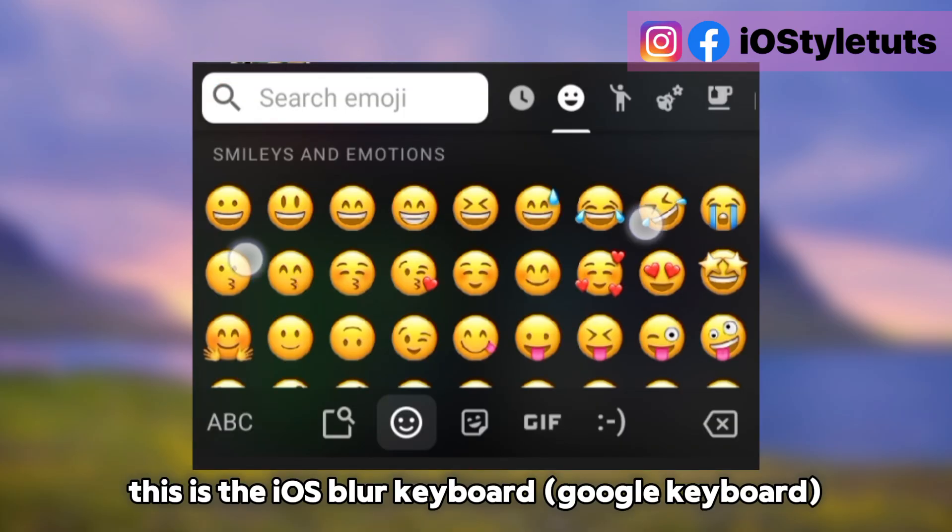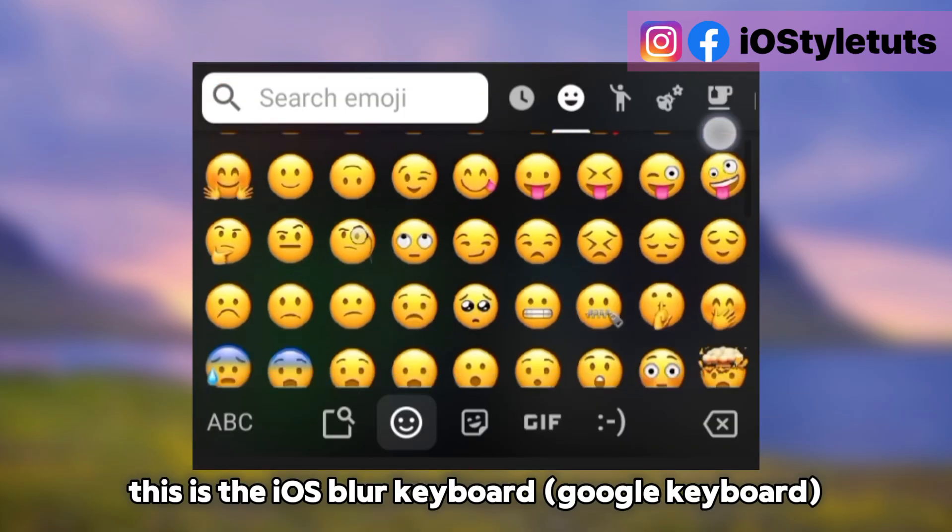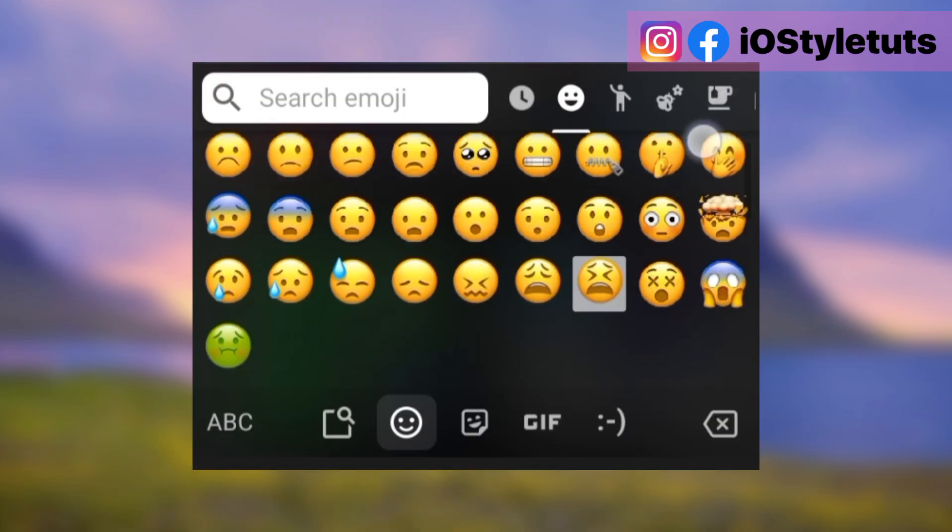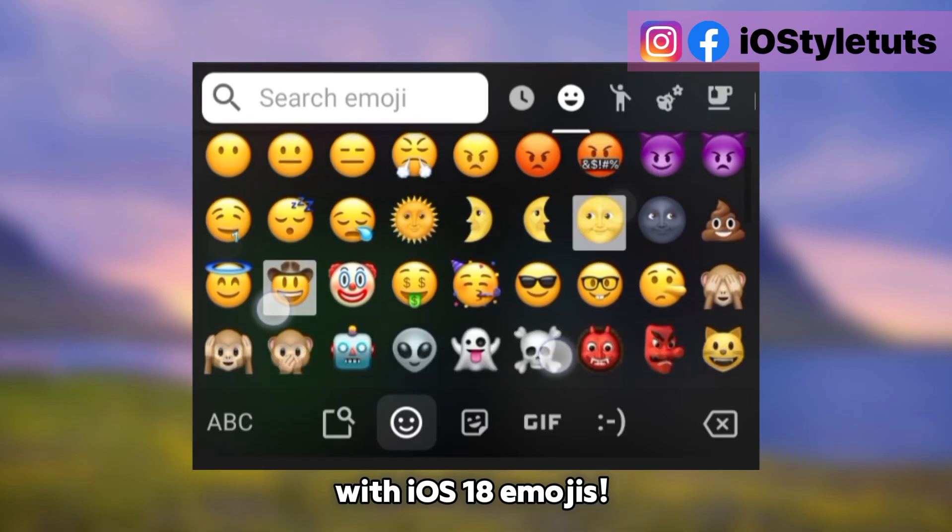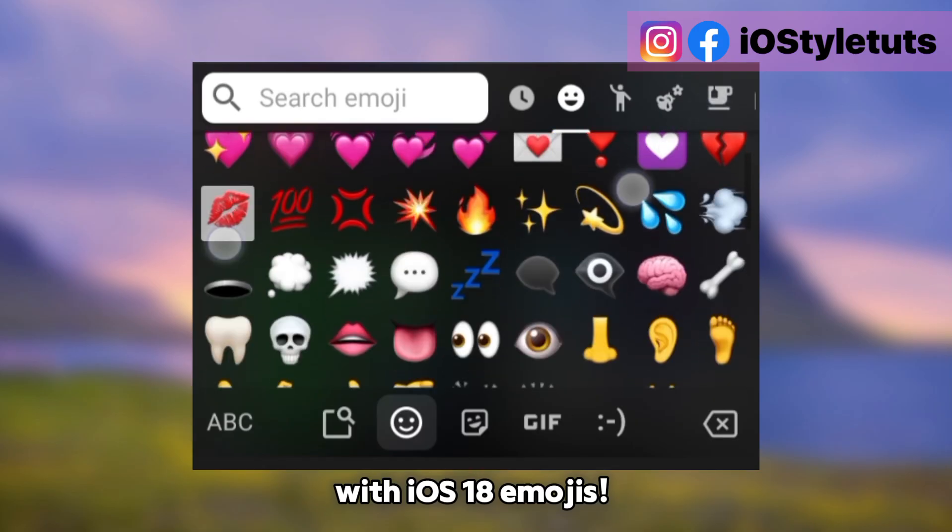This is the iOS blur keyboard Google keyboard with iOS 18 emojis.